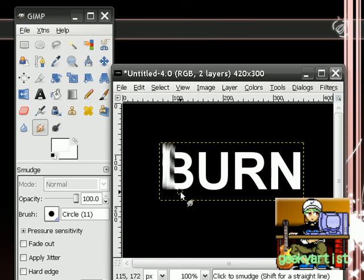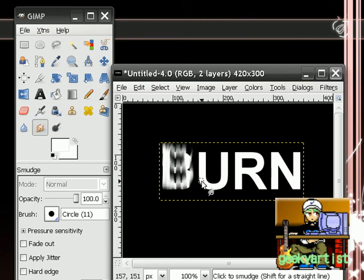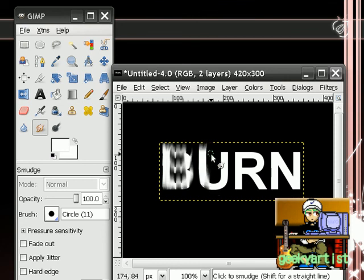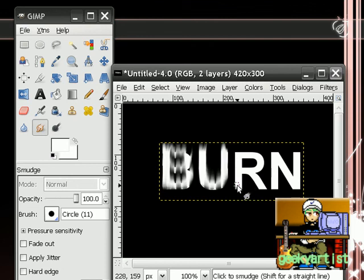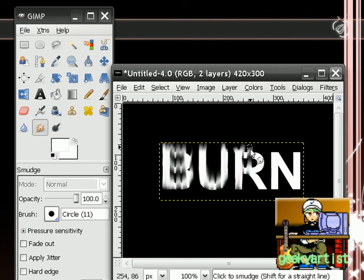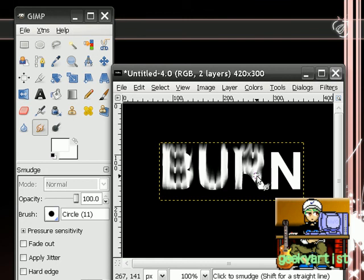So please take your time. This is only a demonstration. Take your time doing this. I'm just going to smudge our text, like so.